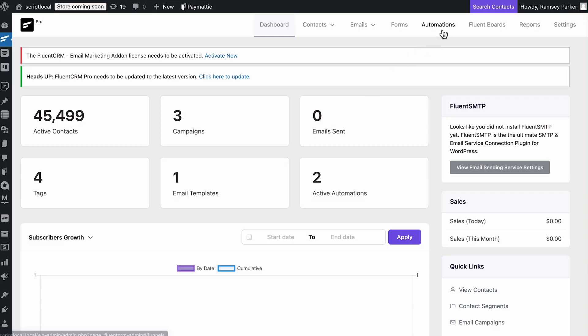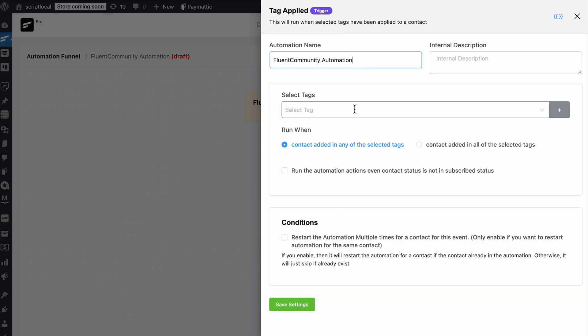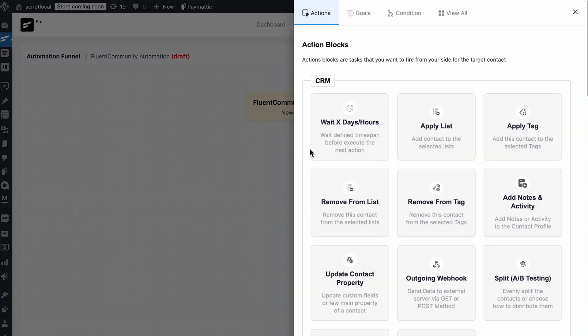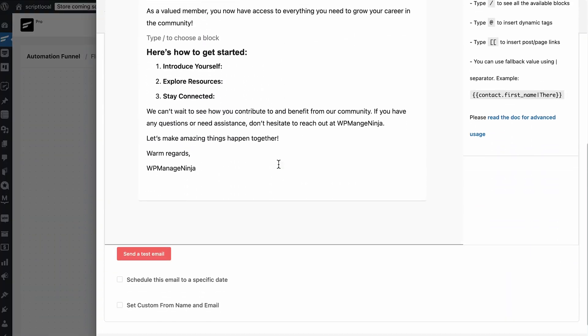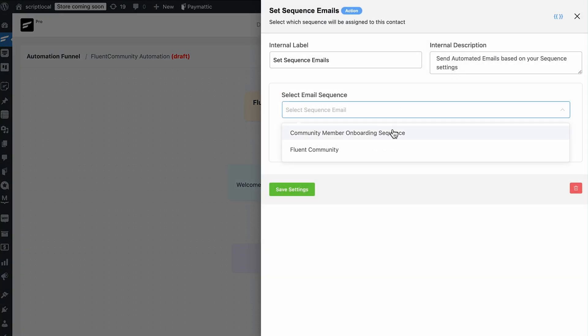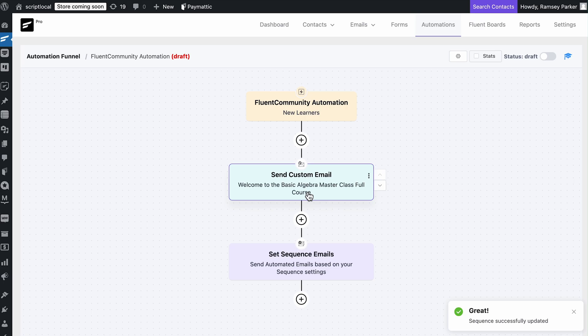Not all members stay active all the time, but don't worry about re-engaging them. All you need to do is create a tag and bring inactive members under it. Then head to automation, choose the trigger 'tag applied', and select the tag. Whenever any contact gets tagged, the automation will get to work. Send a soft reminder via custom email, change their membership status, or add them to another space with curated content. You can also send a sequence of emails with exclusive gifts or highlight your community's recent exciting activities to draw their attention and bring them back.